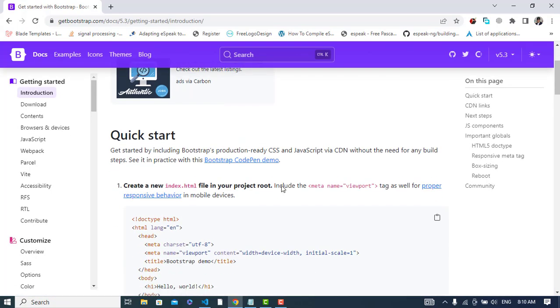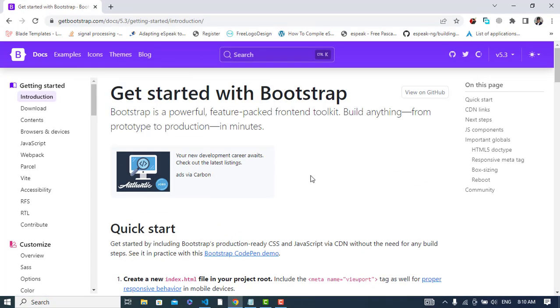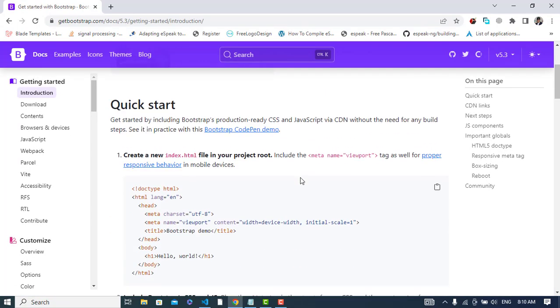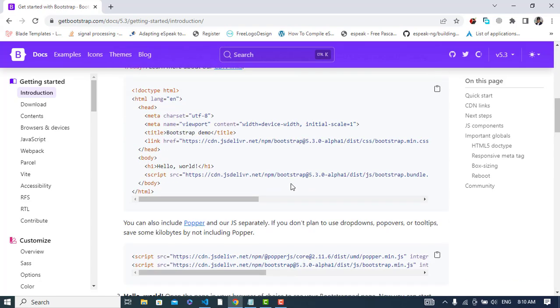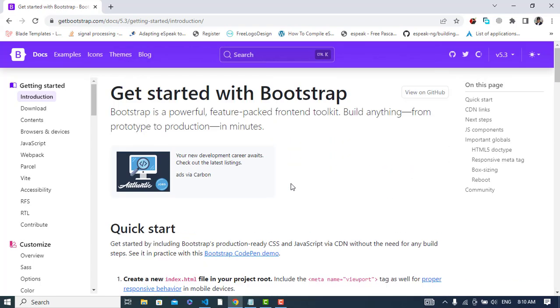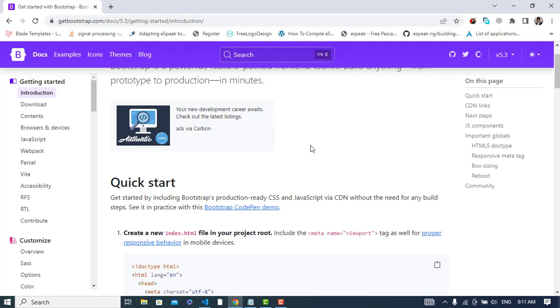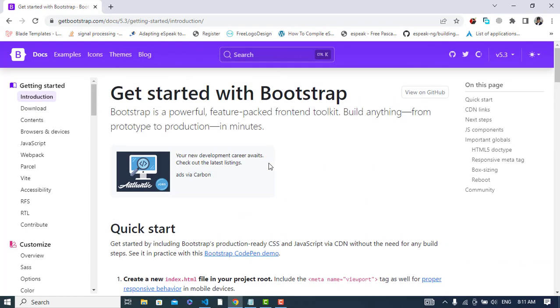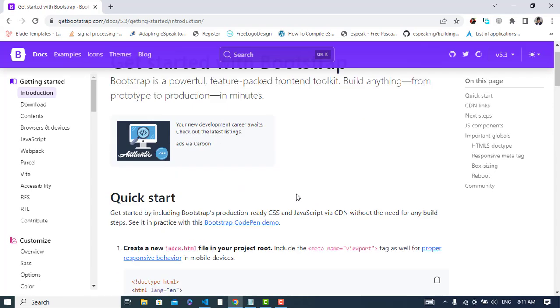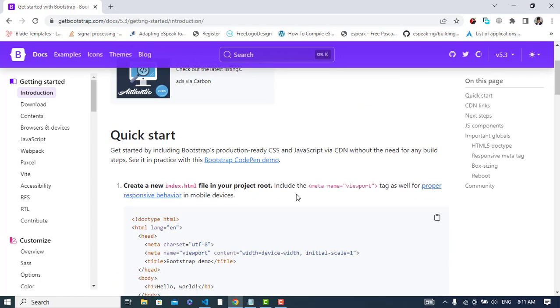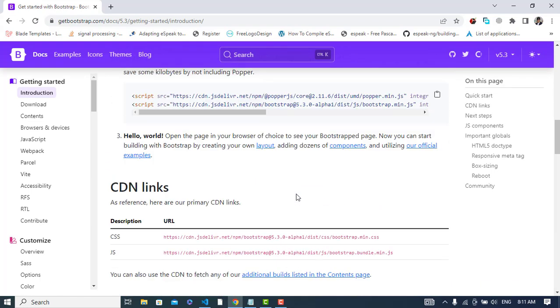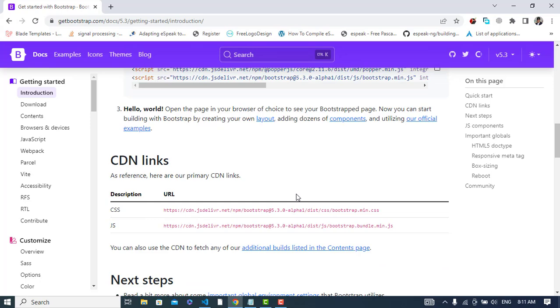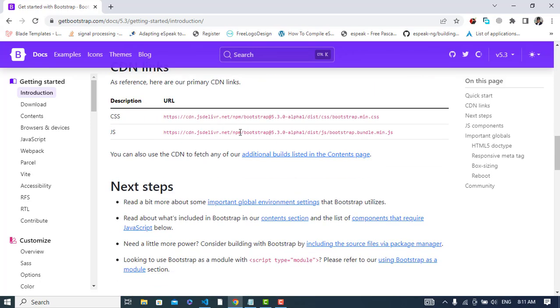After that, whenever you come to the document section, here you will see the CDN links. So let's come here - yeah, we have the CSS and the JavaScript CDN links here. These are the links.